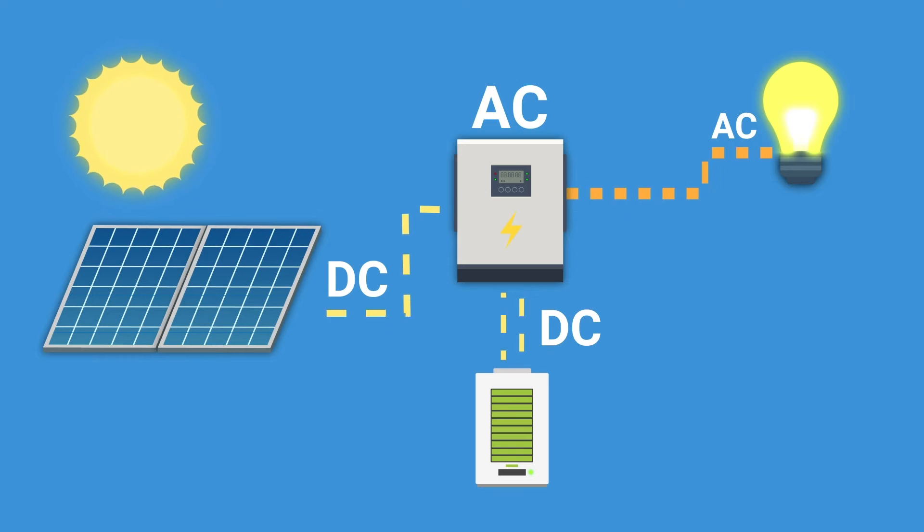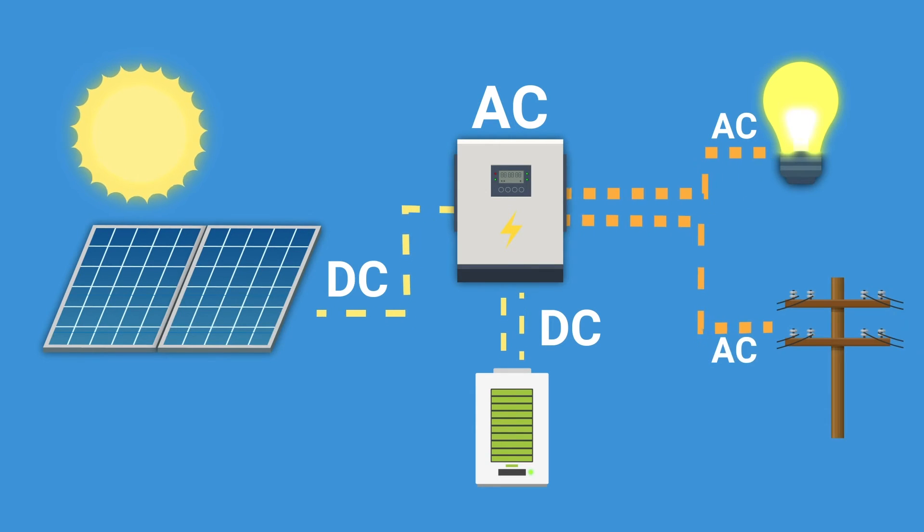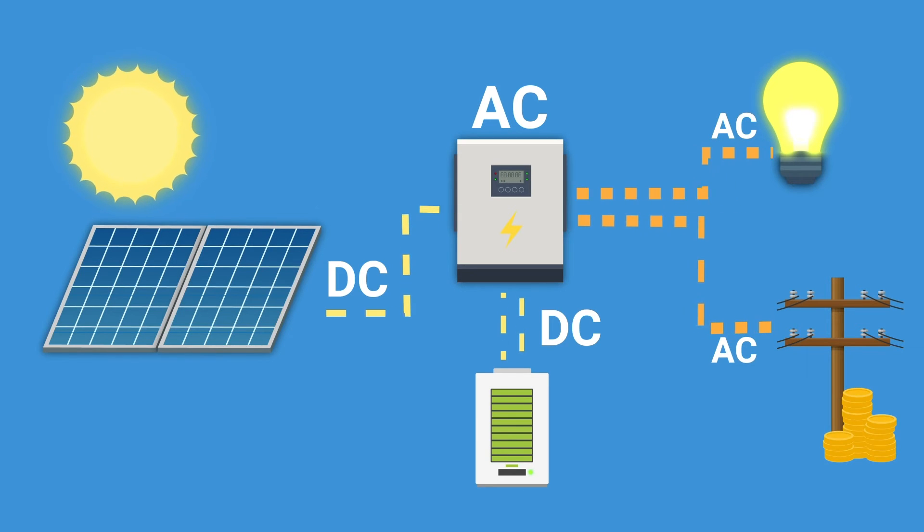Without the battery, all the excess electricity will be sent to the national grid, and you can even earn some money for each unit you export under the Smart Export Guarantee.